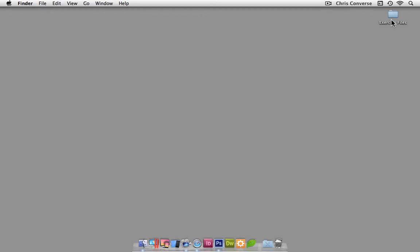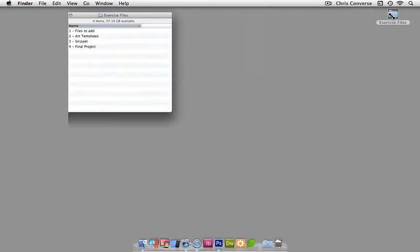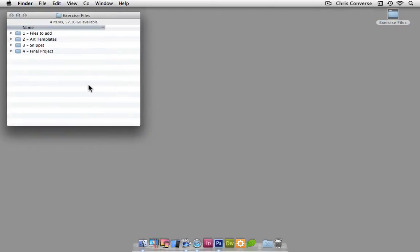Hi, this is Chris Converse, and this is a course on creating a drop-down menu for your website. I want to start by showing the final project.